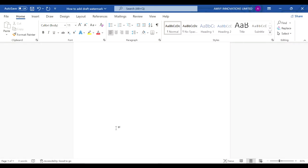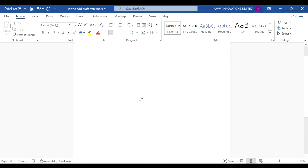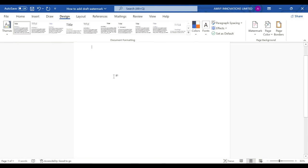In this tutorial, we will learn how to add a draft watermark to a Microsoft Word document. You have your empty document, you go to the tab that says Design and you have a watermark option.